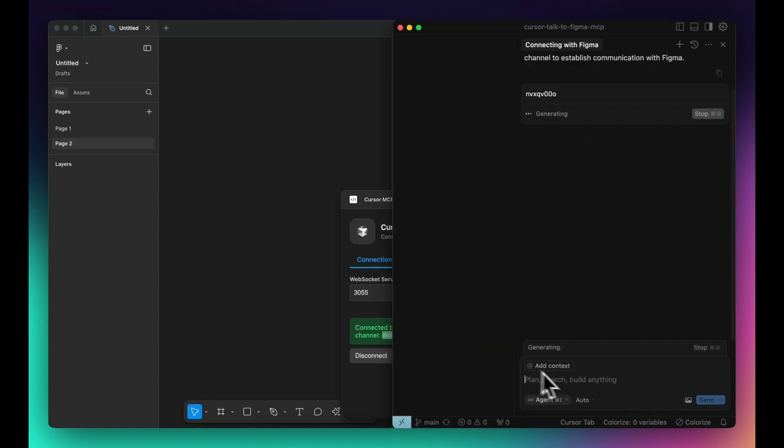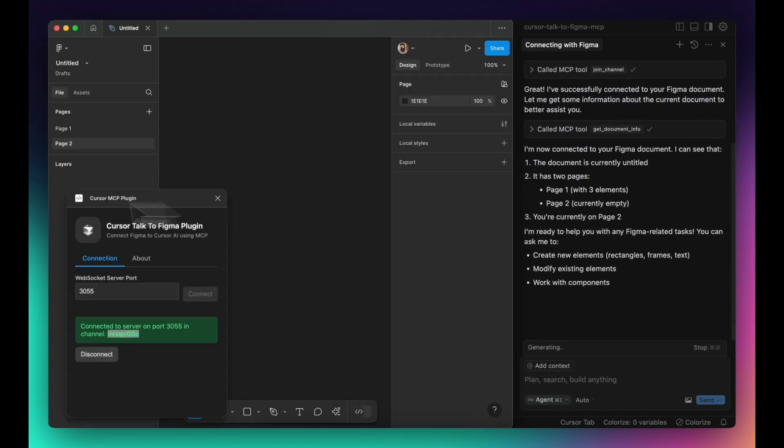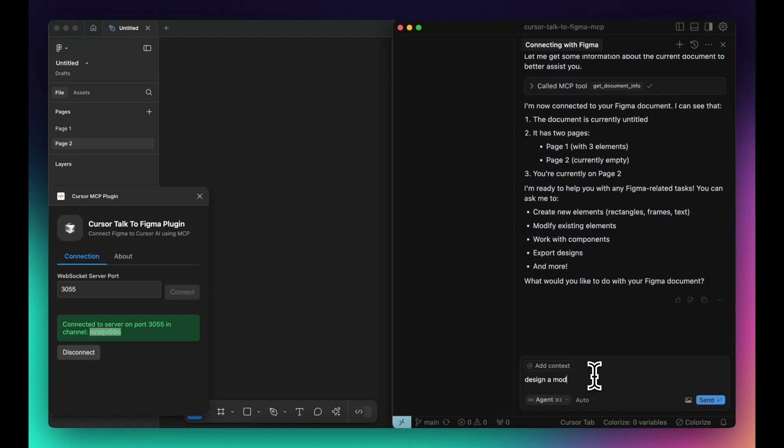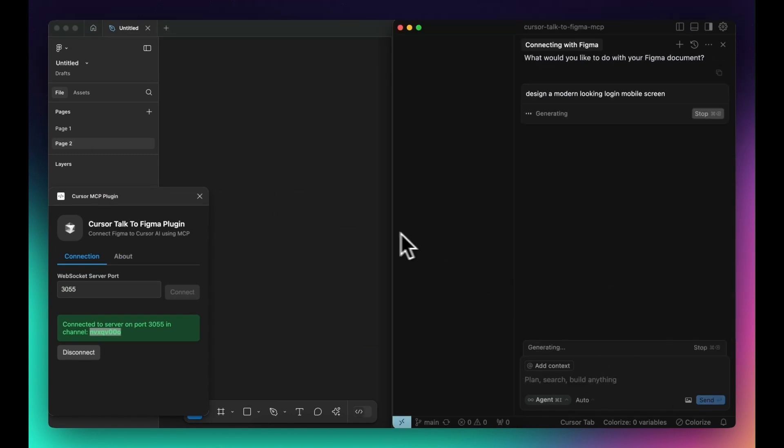This means you can create new shapes, add text elements, change colors, and adjust layouts, all through AI commands instead of manual edits.